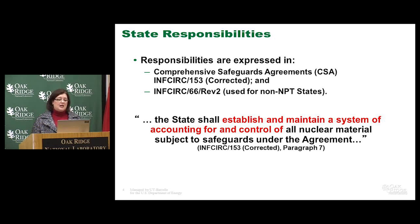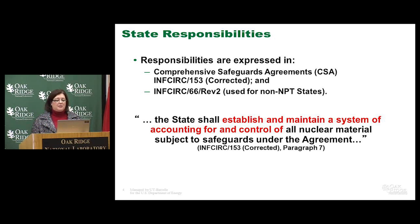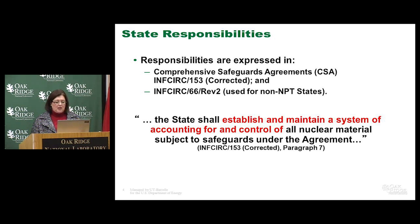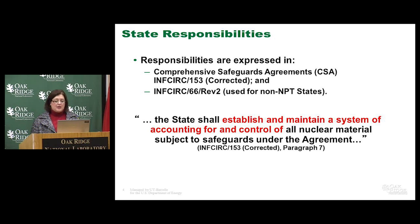Remember those countries that are not signatories of the NPT, like India, Pakistan, Israel — these countries are verified by the IAEA based on certain facilities. INFCIRC/66 focuses on activities and facilities, as opposed to INFCIRC/153 which focuses on the full scope and comprehensive program. The state responsibility is mainly to establish and maintain a system of accounting for and control of nuclear materials, specified in paragraph 7 of INFCIRC/153.